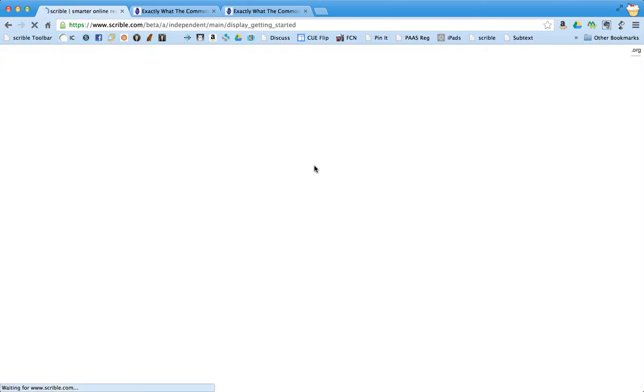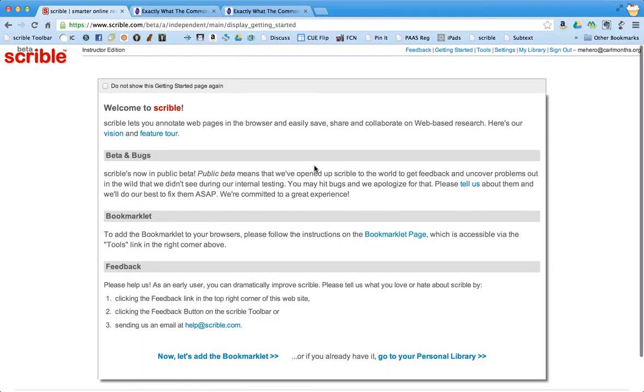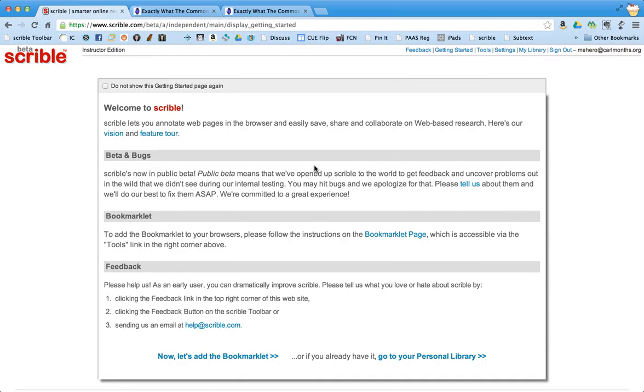So I'm going to sign in. And the first thing that happens when you sign in is you get shown a getting started page. And it gives you some information and lets you know that they are still in a beta form and there might be some bugs. I haven't really run into any on the website using my laptop. It's a little buggy using the iPad, but for right now using it on the website seems to be great.